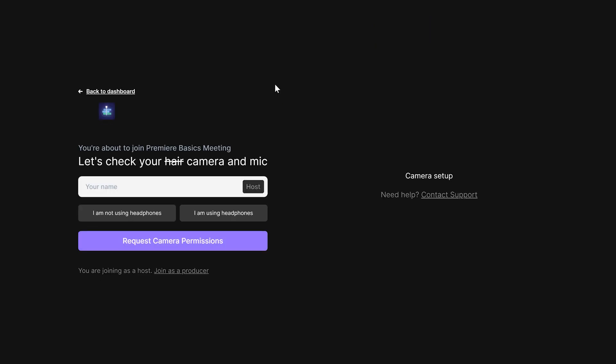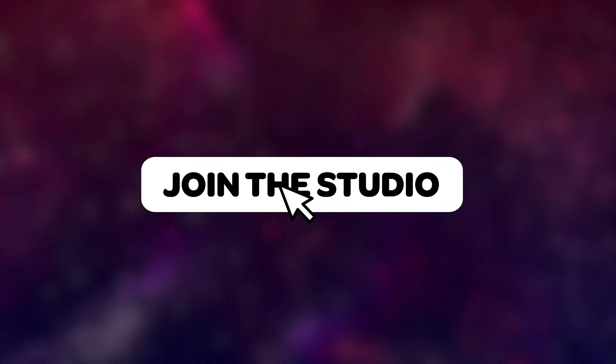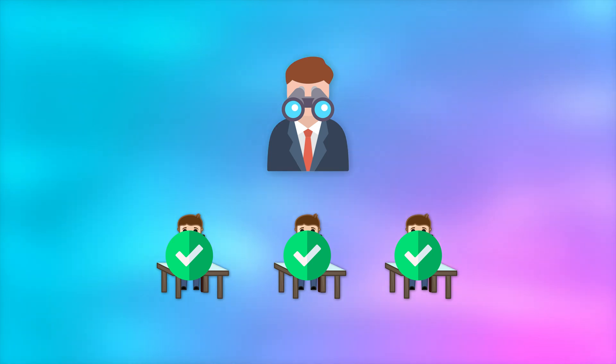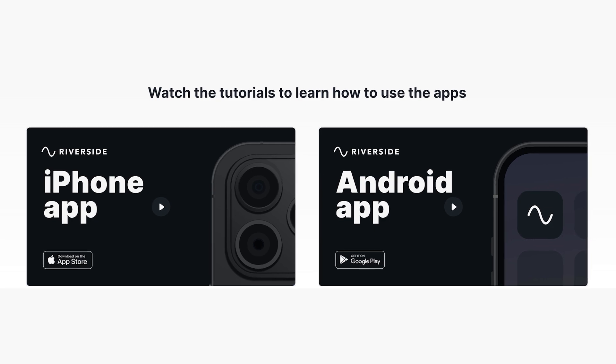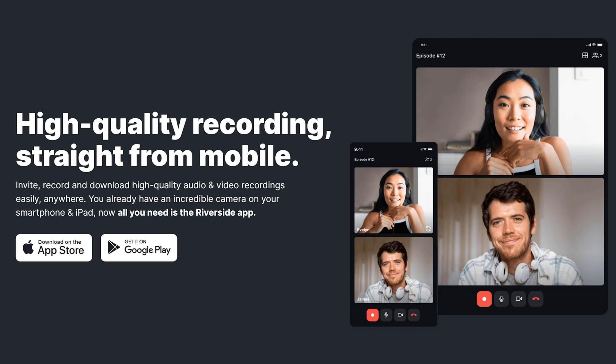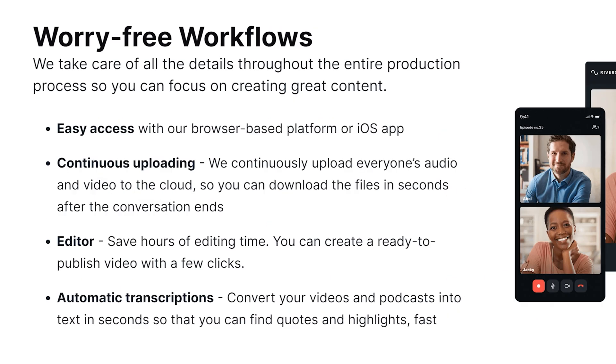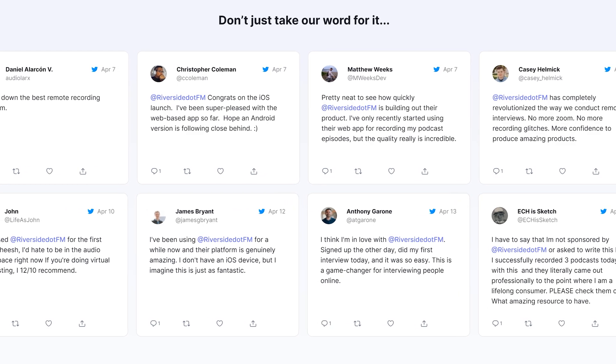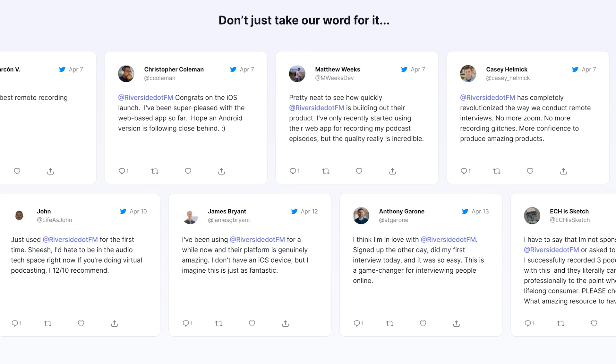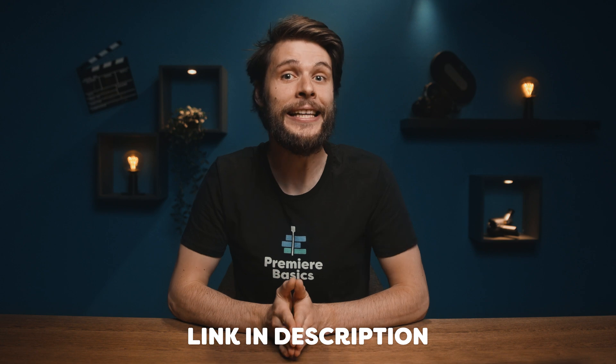The studio interface is incredibly user-friendly — your guests don't need to install anything, just a link to join from their browser. You can also join as a producer and watch from backstage without being recorded, so you can control the show and check all the settings. They also have a mobile app for recording and downloading high-quality videos easily. Riverside includes useful features like their editor to transform long-form content into short-form content in just a few clicks. Check it out via the link in the description below.